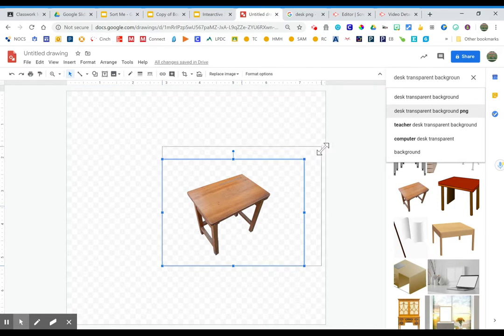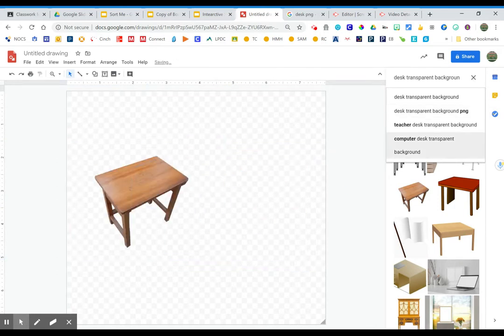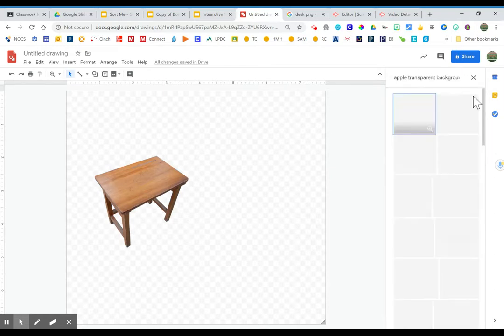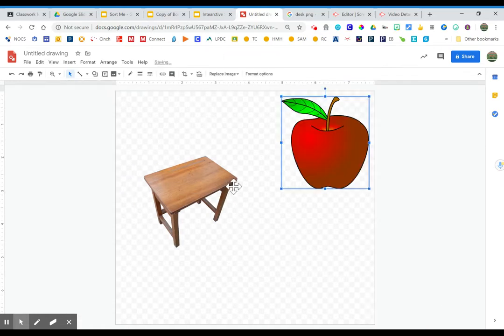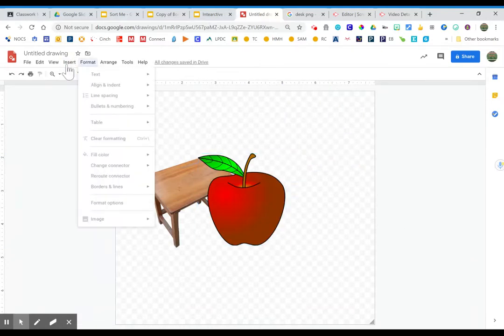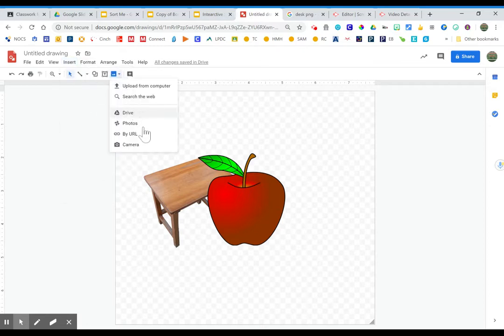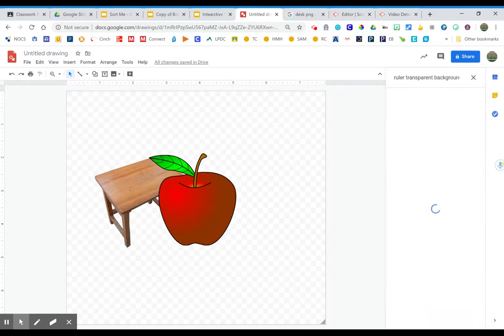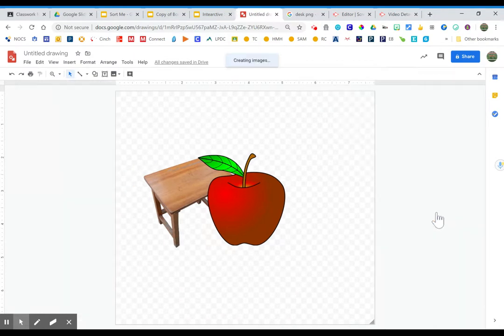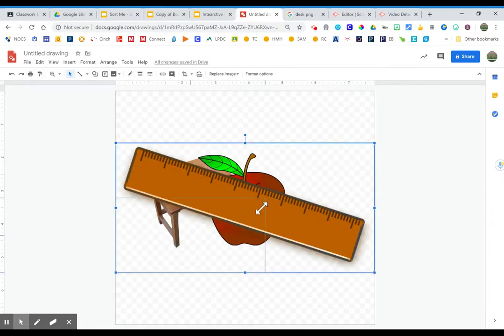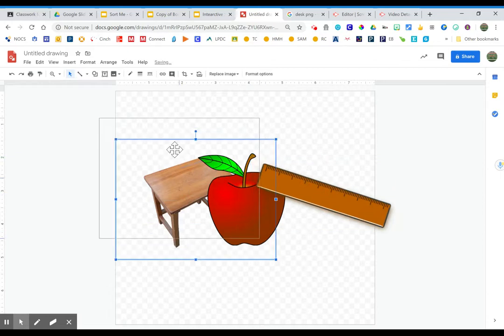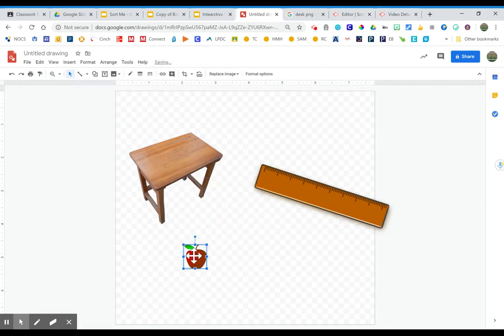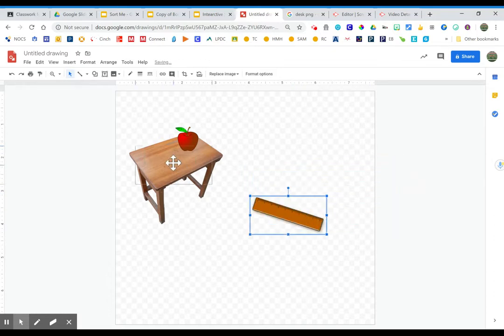So if I were to take and combine a couple of images. Let's see if we can add some random things here. Okay, there's a transparent background here. We'll add one more. Okay, so all three of these have a transparent background. So let's say I arrange them some way. Maybe I put the apple on the desk and the ruler on the desk as well.